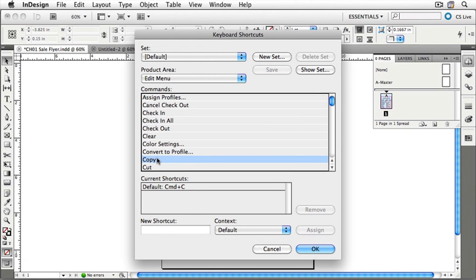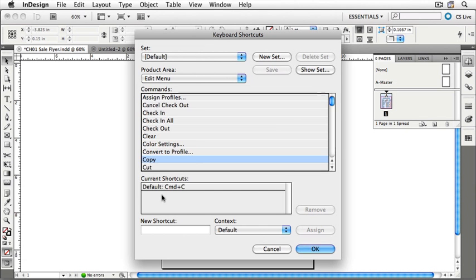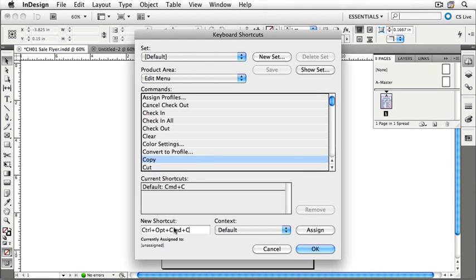If you'd like Copy to be Command-Shift-C, for instance, then you can create a new keyboard shortcut. To create a new keyboard shortcut, simply click in the New Shortcut area, and then type the new shortcut. I'm going to use on my Macintosh right now, Command-Option-Control-C. So, holding down Command-Option-Control and C. Windows users should press Control-Alt-Shift-C.